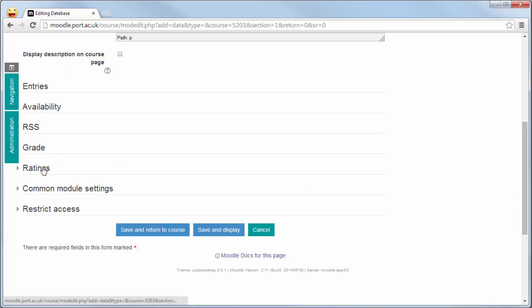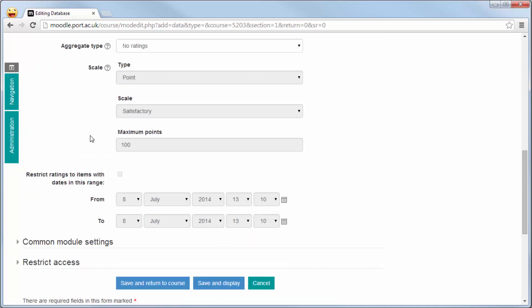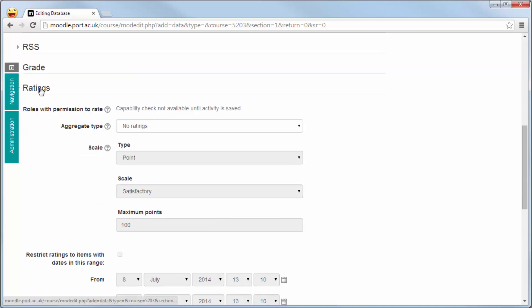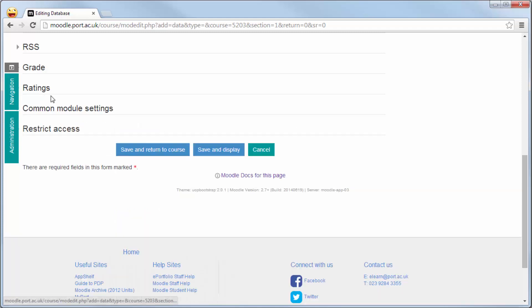The rating system allows you, if it can be a graded piece of work, to rate the entries within the database. You can average the ratings, count them, use the maximum, or do a sum of the ratings that are given to each separate post.